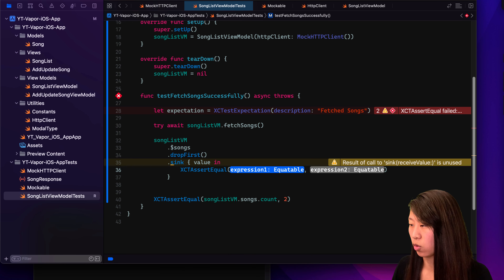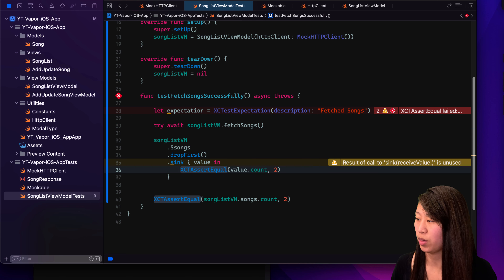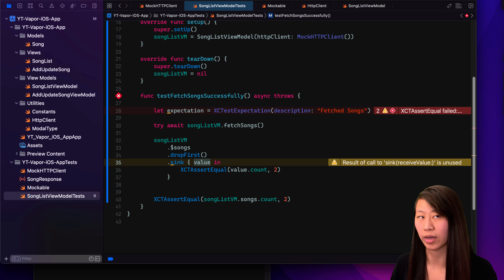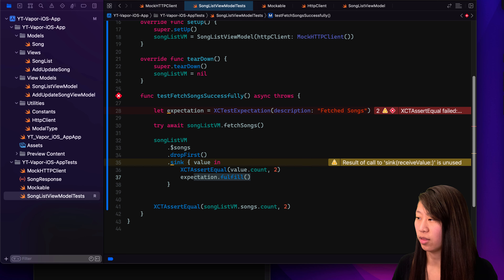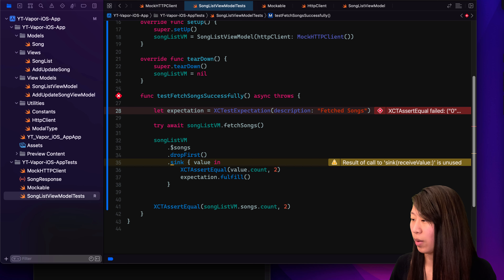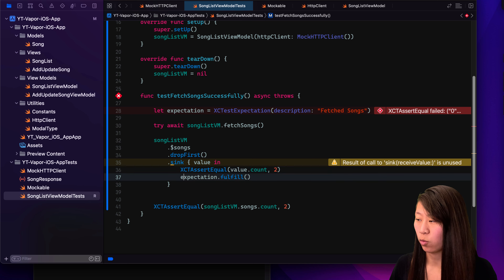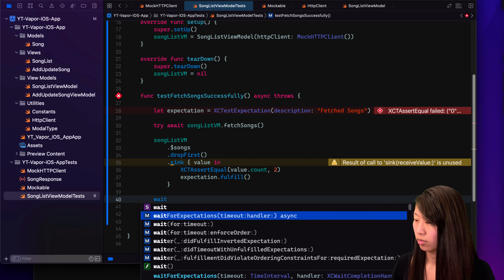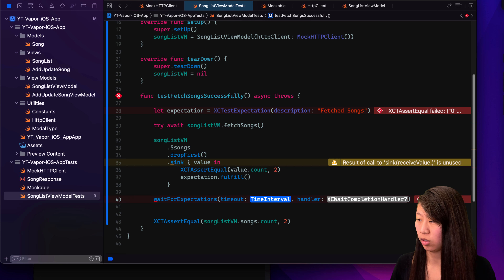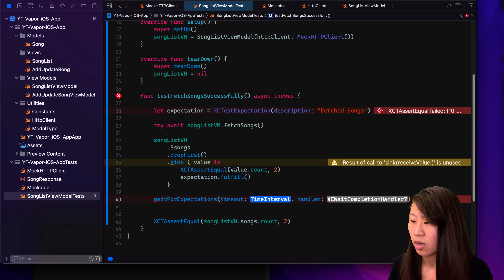And what we want to do is XCTAssertEqual, and we want to assert that value.count is equal to two. The value is whatever is in the songs array — think of value as the songs array. It has a property called count, and that's what we're actually checking. And then we have to type expectation.fulfill — so this means at this point our expectation has been fulfilled. The thing that we were waiting for has finally happened. We also have waitForExpectation because the code may run through this closure, and then we have to say 'wait for something to happen.'